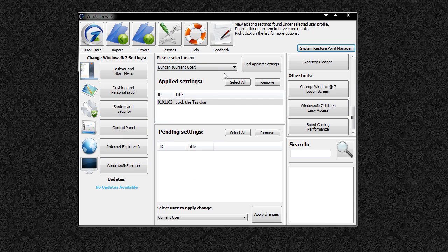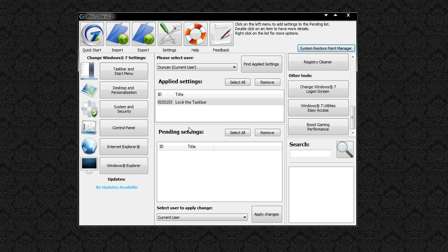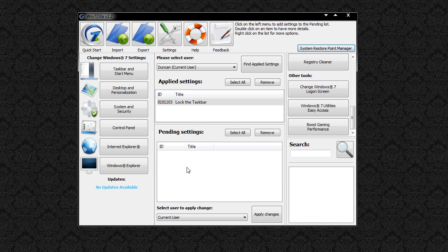You can select your user and find the applied settings that you've made previously, you can remove them if you wish. And anything you do inside here will go into the Pending Settings which you can then choose a user to apply it to and then apply those changes.